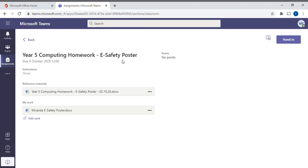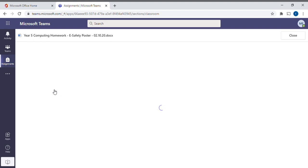Then you will see the title of your work, any instructions if there are any, and then any references and any materials that your class teacher has given you. Let's just click on that one to open it up.